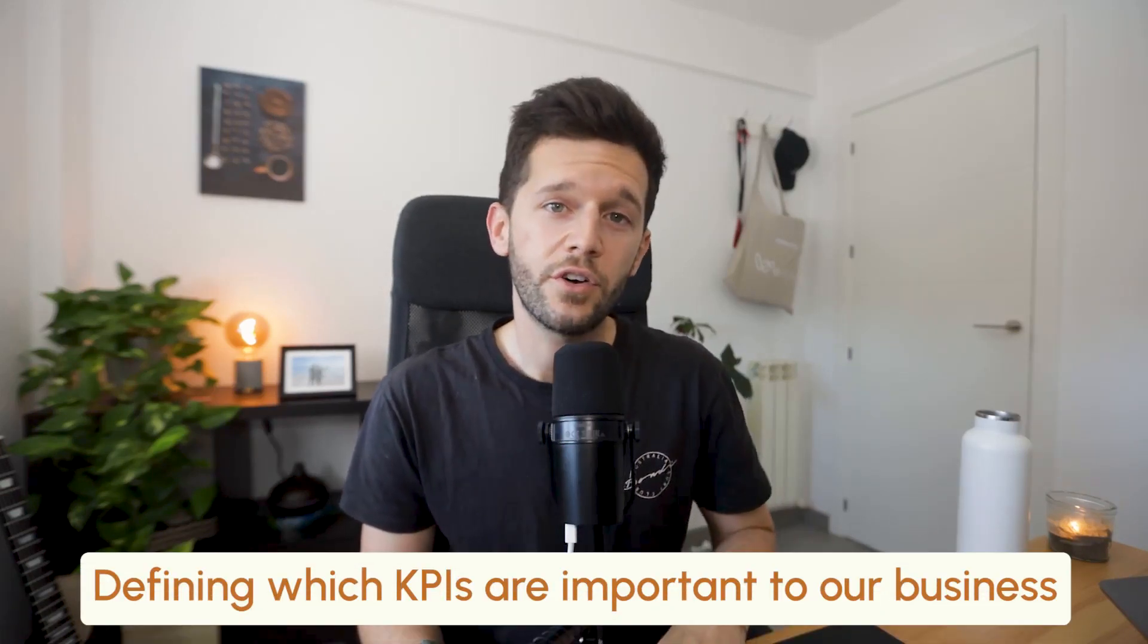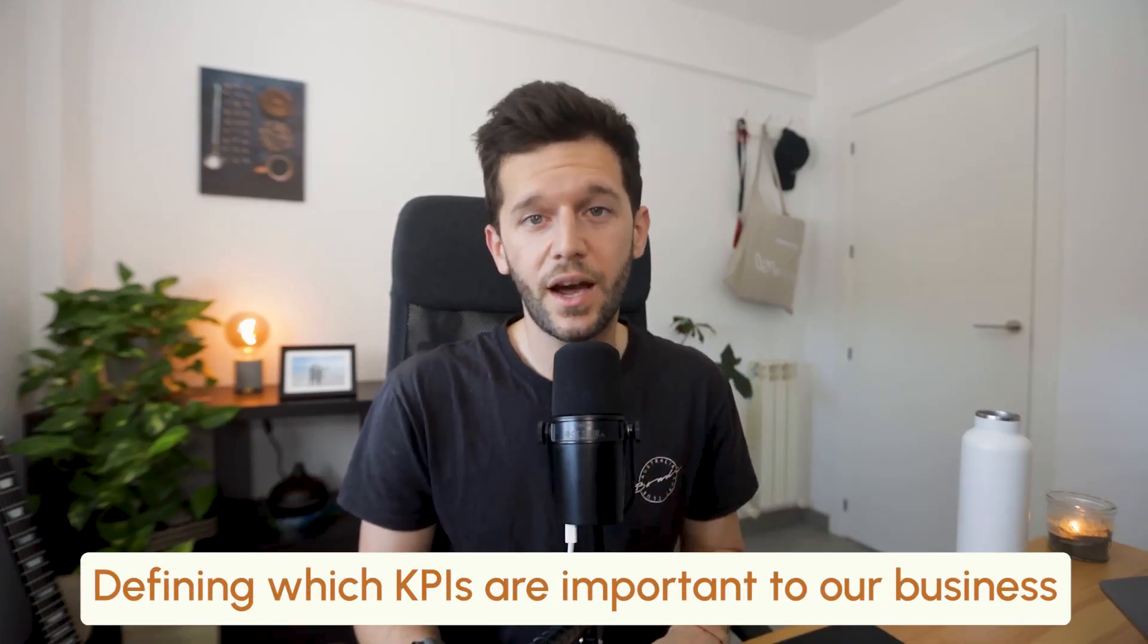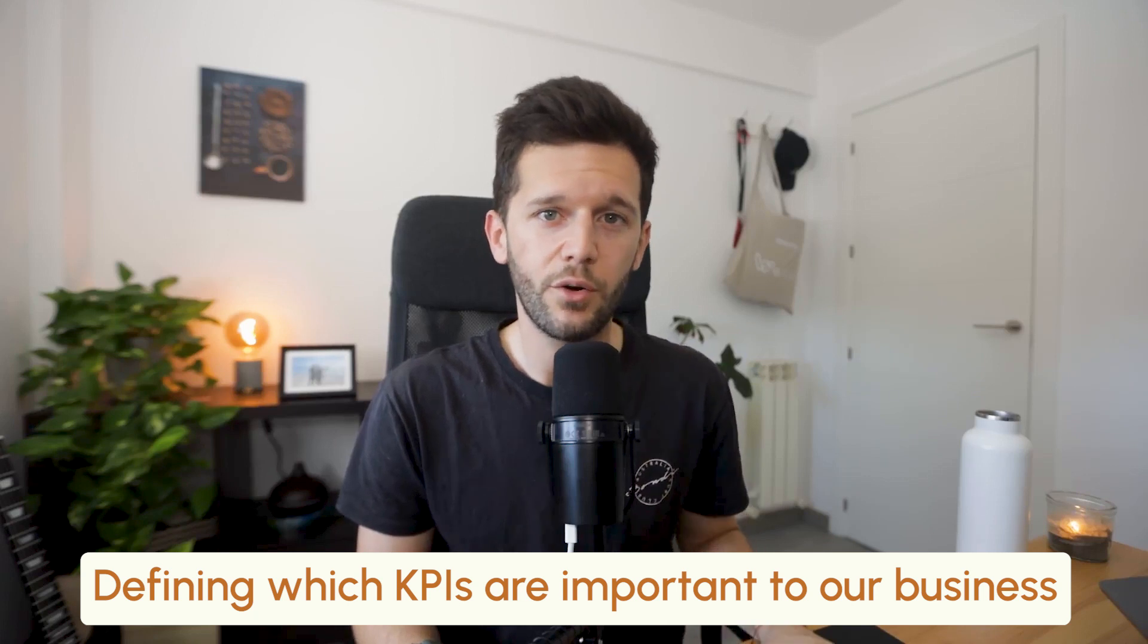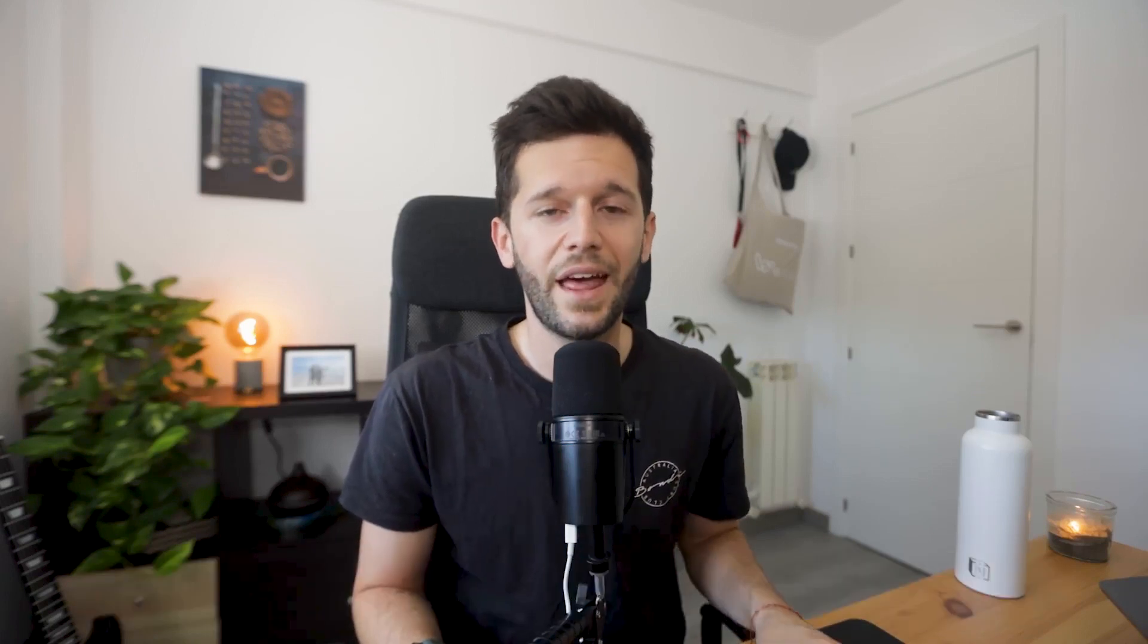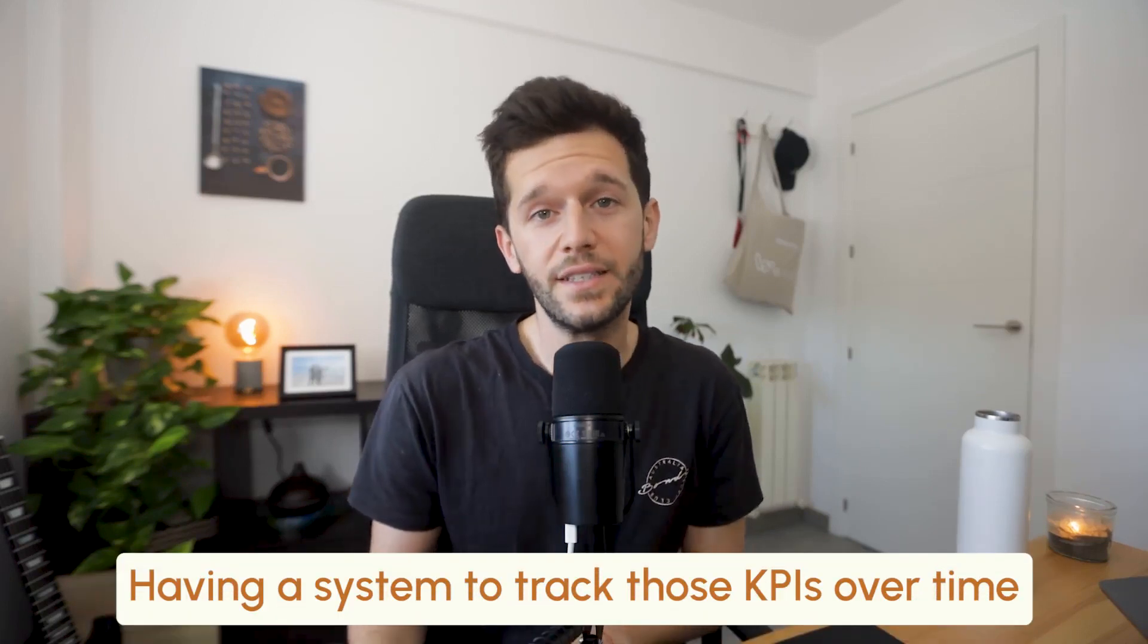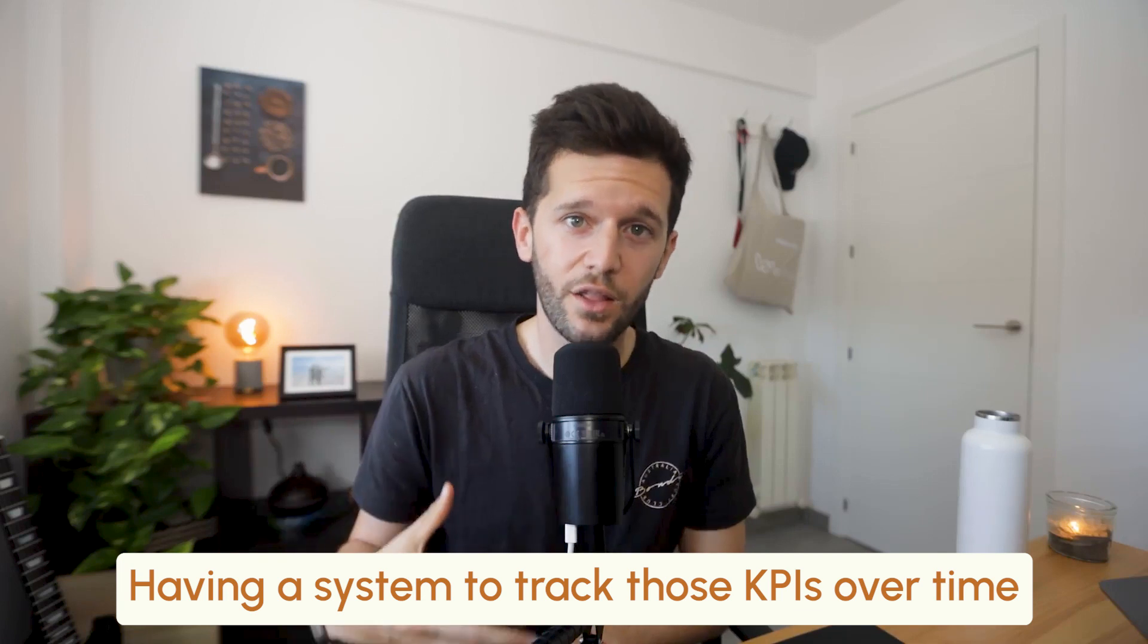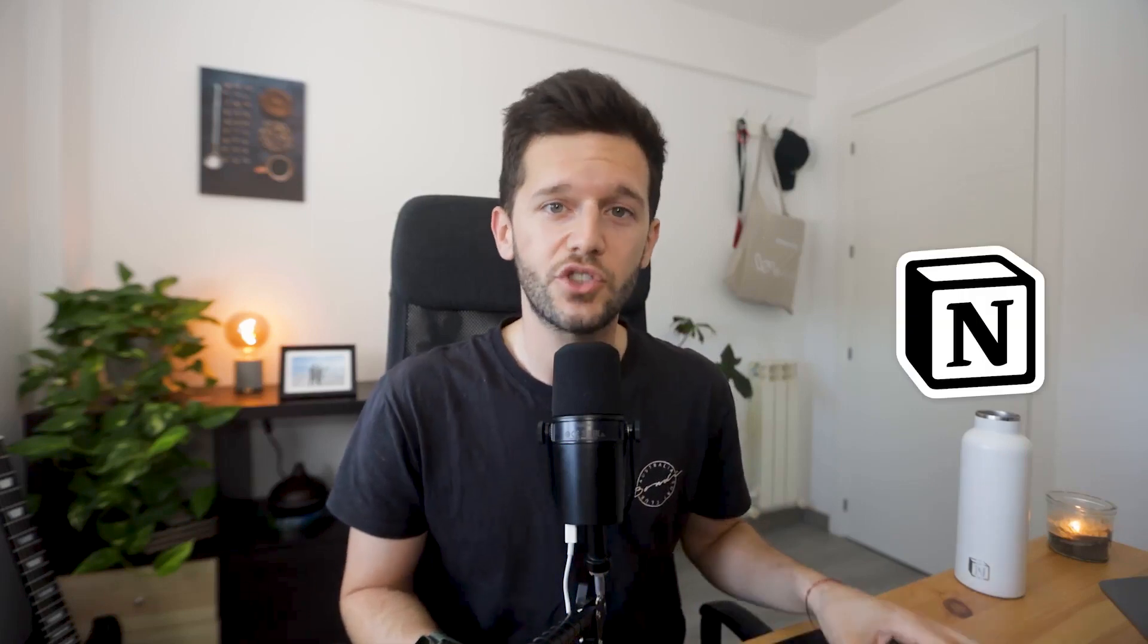There are two important aspects of KPIs. The first is defining which KPIs are important for our kind of business. And the second is to have a system that allows us to track those KPIs over time and that can also tell us when we are messing up or when everything is going fine. In this video, I'm going to focus on the second and I'm going to be using a tool called Notion in order to track these KPIs. Let me show you how I do it.